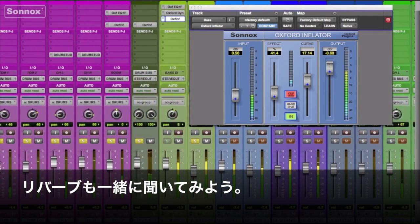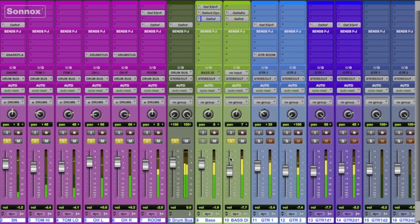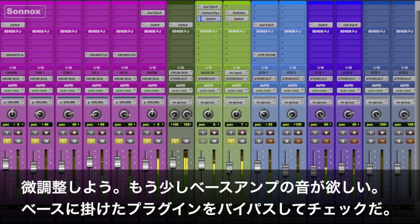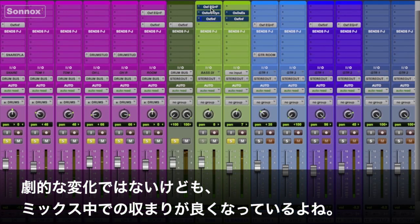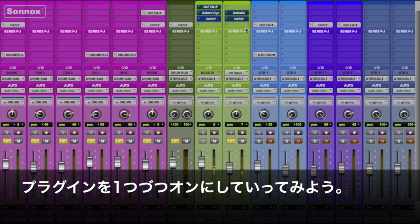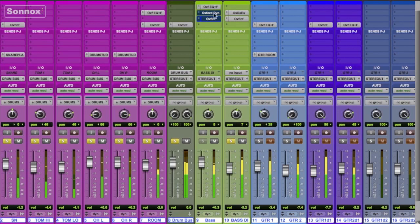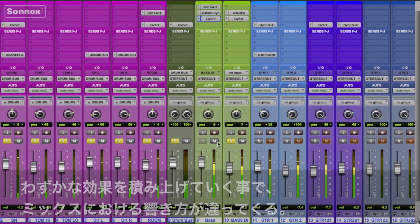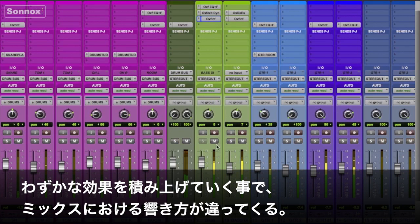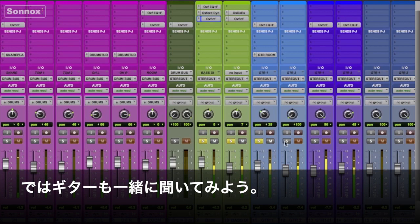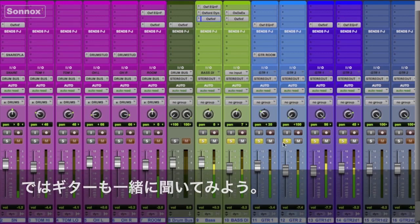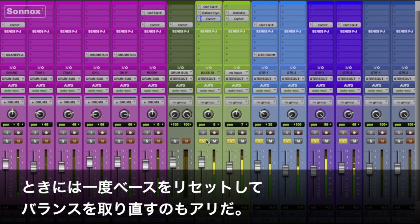Put the reverbs in, keep making compensations — a little more volume, bypass. We're not doing dramatic changes with these plugins; we're just going to make it fit the mix better. Let's put them in one at a time. It's really about the cumulative effect of all of them and how it sounds in the mix. Let's put it together with the guitars — sometimes I'll pull the bass down and just readjust from scratch.